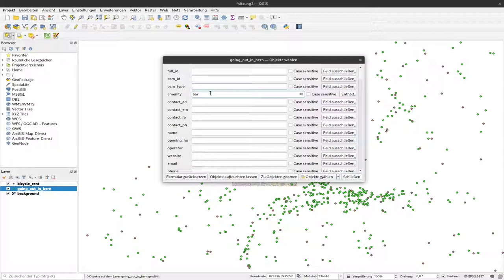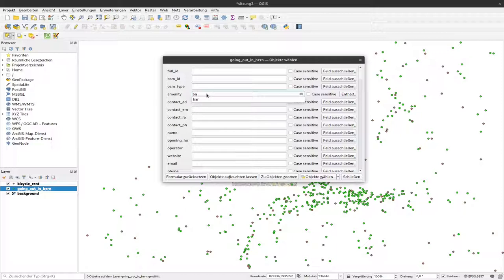Contains means we select only those points where their value contains this word. You could make that shorter, for example just the text B-A, and all points containing B-A in the field will be selected.